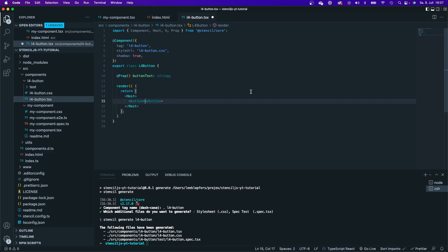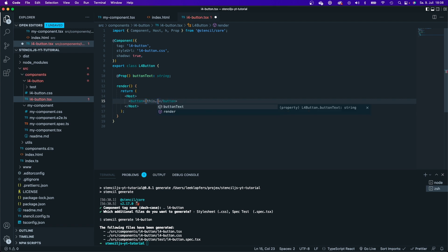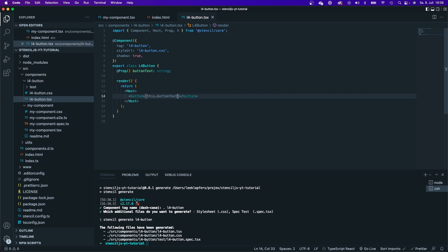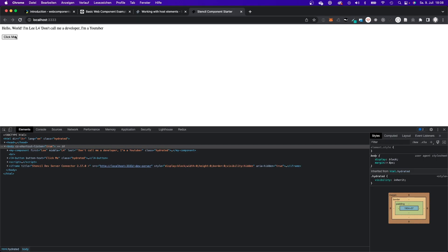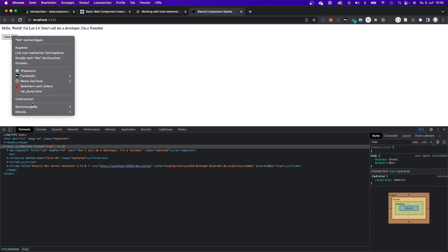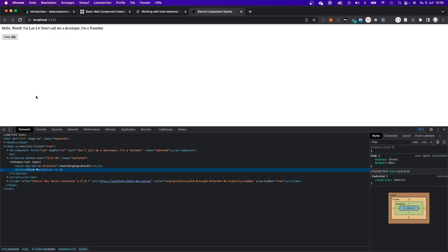And now I want to display this prop right here within my button. So I will say this dot, and since we're working with TypeScript, I get a recommendation what method I would use. And I would use my prop right here, buttonText. Now I would save it. I can go back to the browser and take a look if everything worked. And as you can see here, my button is still working.